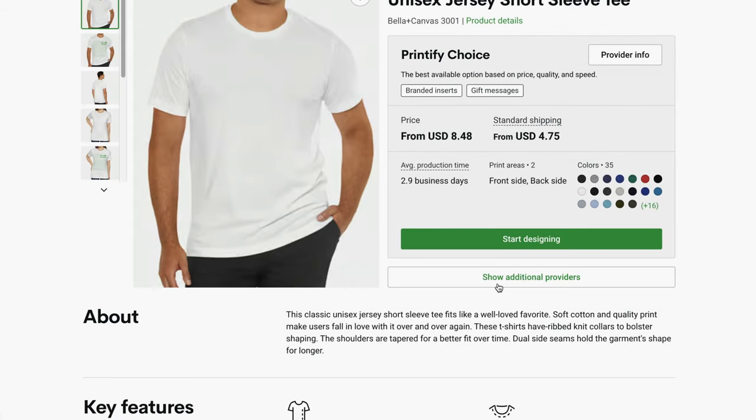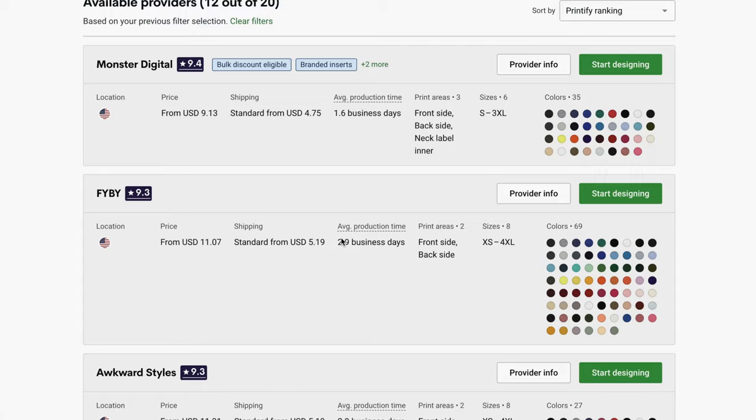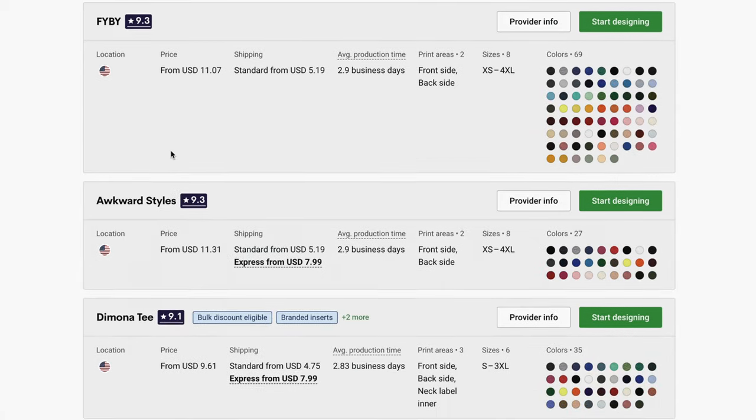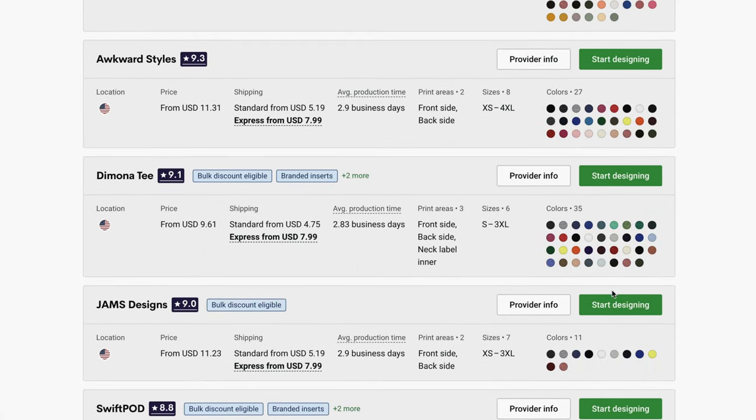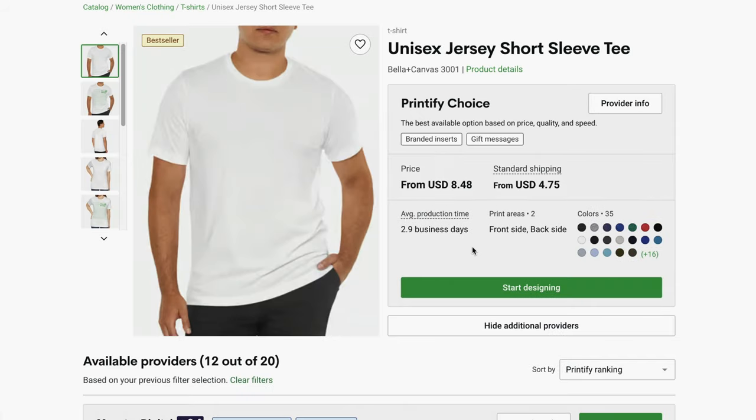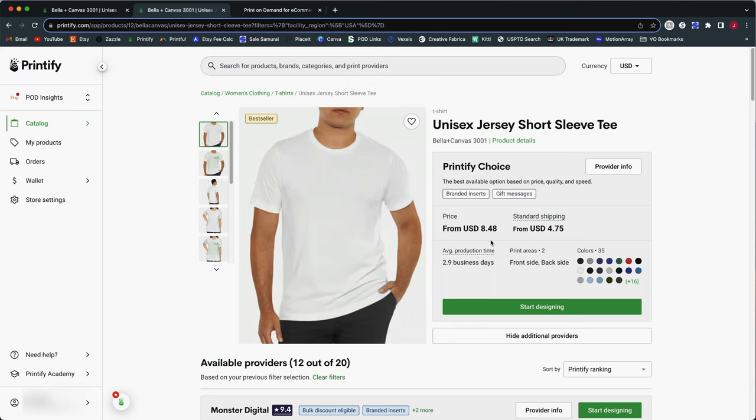Now if you want that, you have to click on show additional print providers and that will expand the list so that you can go ahead and select one individually if you still want to create your products that way. But if we want to use Printify Choice, then we click on start designing at the top of the list here. I just want to point out the price you see here of $8.48. This is the Printify premium price because I do have Printify premium on my account. So this price would be slightly different if you don't have Printify premium, but the shipping cost is going to be the same for everybody.